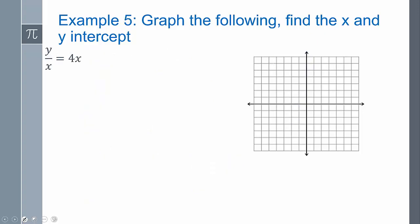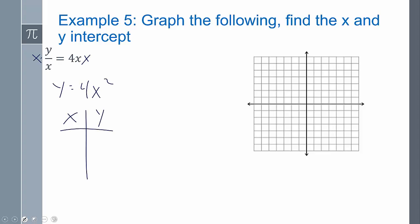I want to quickly show this next equation. We have to get y by itself, so we multiply both sides by x to get y equals 4x squared. Then you can create your chart and do all that. There is something special here — the fact that we divided by x — but we're not going to talk about that yet, that's for the future.